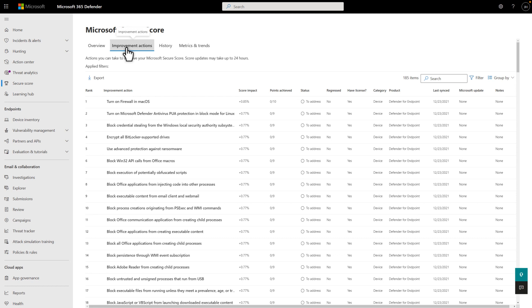By default, we sort this list by score impact, prioritizing the most impactful changes at the top. But you can group the improvements by category, status, license, and product.